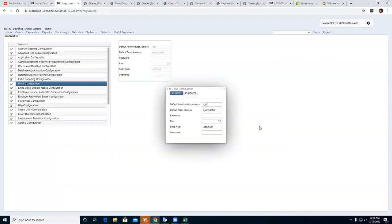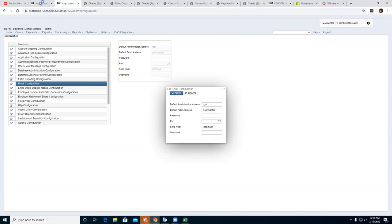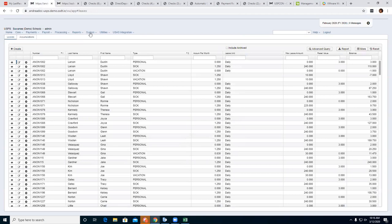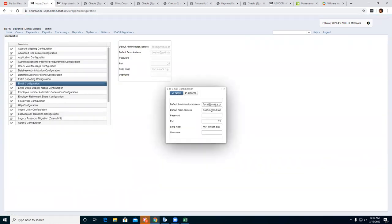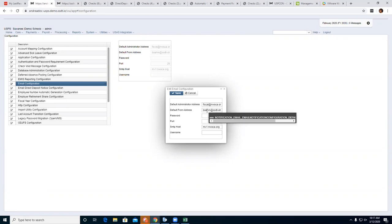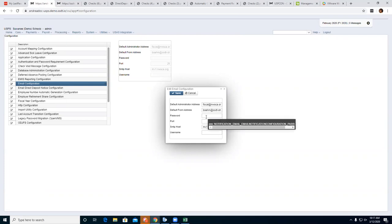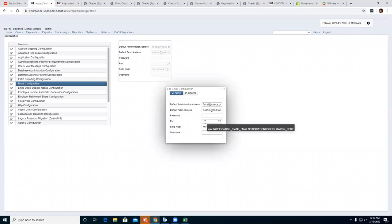The next option is Email Configuration. This is needed if the district uses email for direct deposit notifications. Every district has their own setup. For example, the default administrative address would be something like fiscal@nawaka.org. The default sender address is the actual email of the sender — I put in my own email at ssct-ohio. A password can be entered if the district uses one. The port usually stays the same at 25.